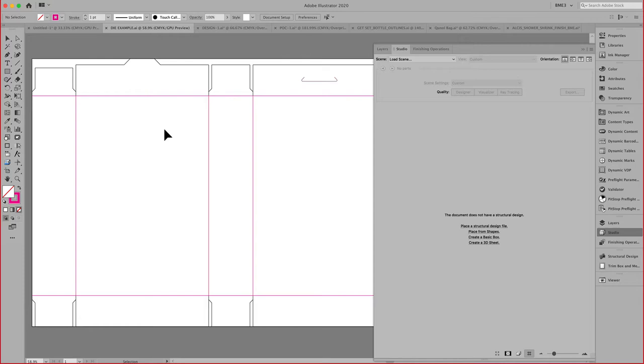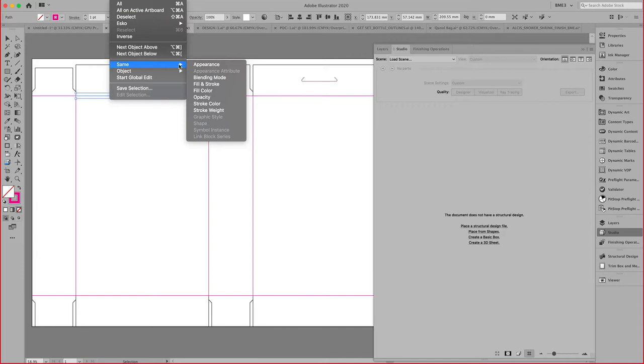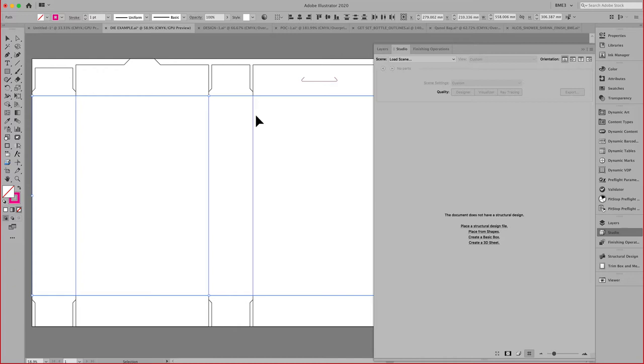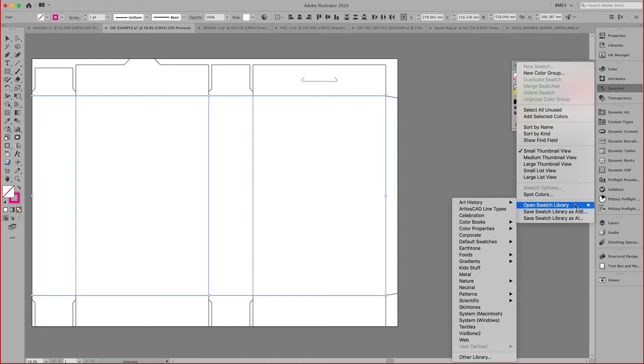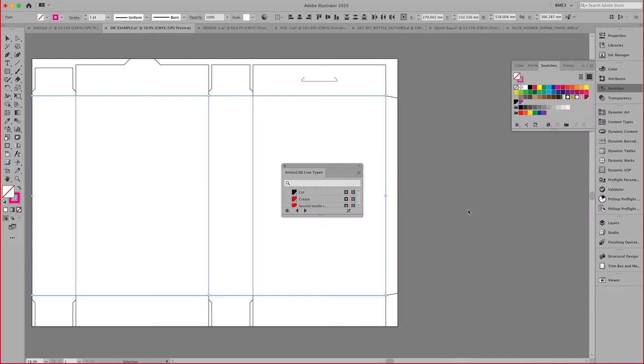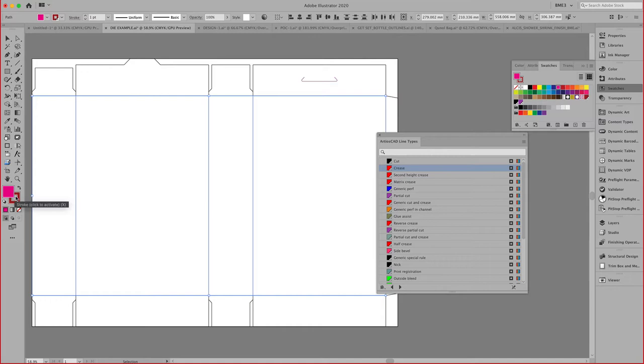The way we would do that is we would select these specific lines, and here I'm going to use the Select Same Appearance. These lines right here represent crease lines. How do we upgrade these lines to more intelligent lines? After you install the software, you'll notice here that we provide a free swatch library called Arteos CAD Line Types. These line types allow you to assign characteristics to these lines. In this case, this is supposed to be a crease line.